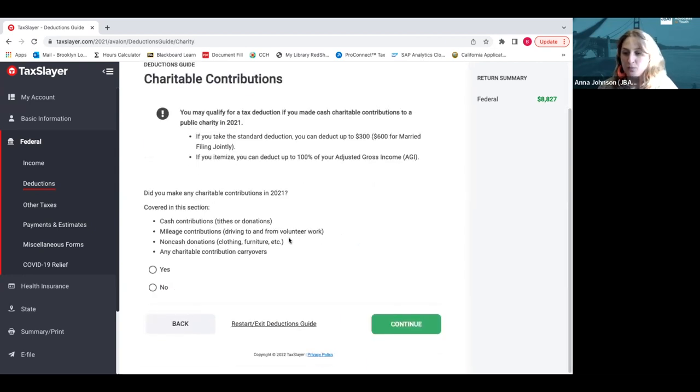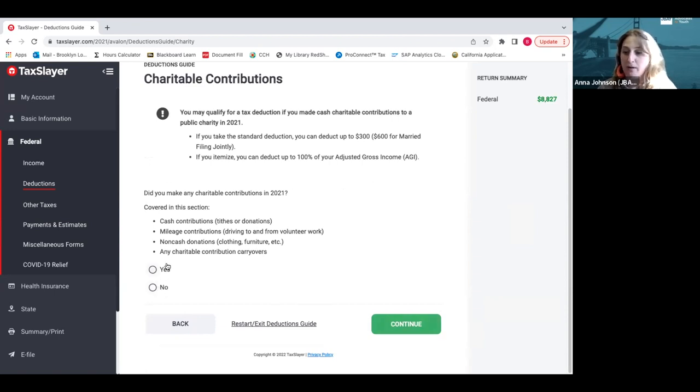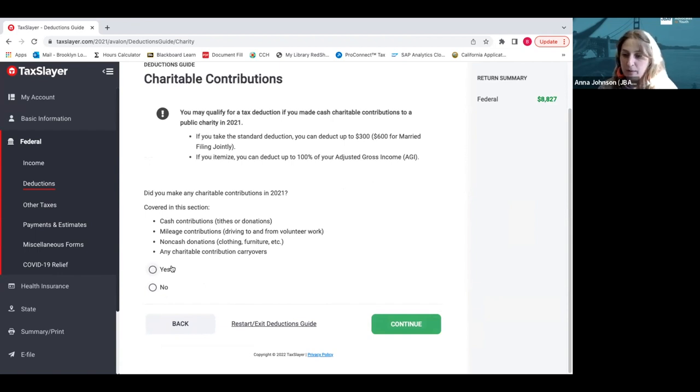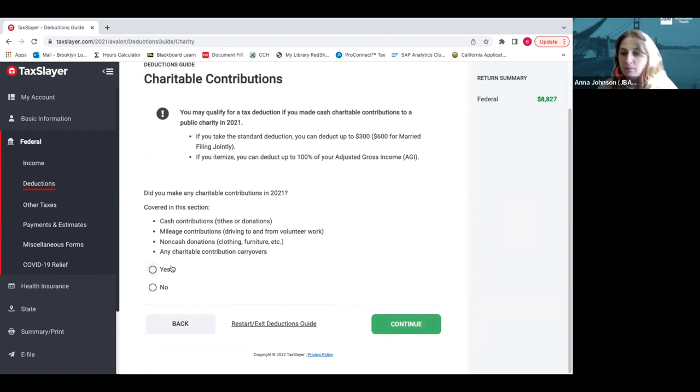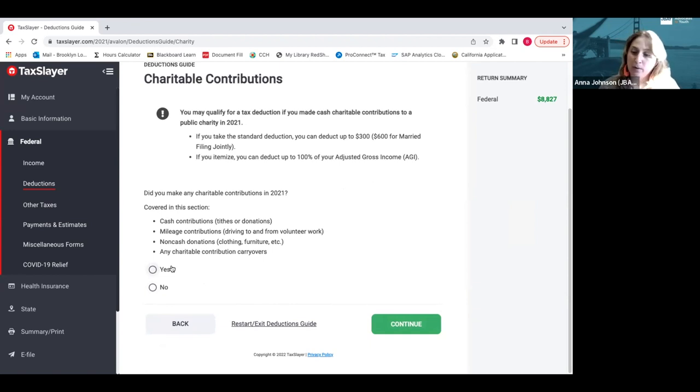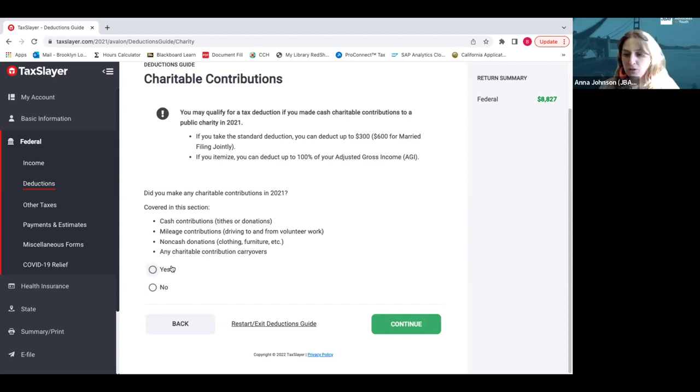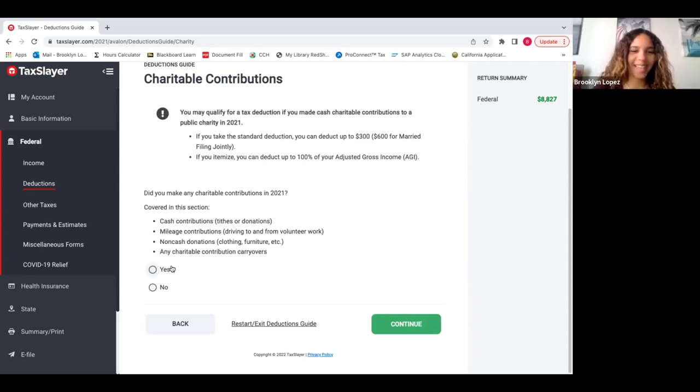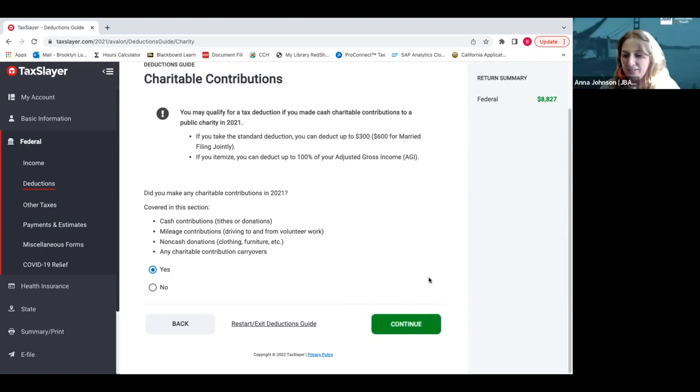Charitable contributions is one that's more common. So if you made any cash donations to charity, nonprofit, or you paid online or you went to an event, paid a ticket for a fundraiser, any of those things that went to a 501c3 can be counted here. You get a one for $1 match, so up to $300 back on your taxes. If you're married filing jointly, it's $300 per person in that married couple, so $600 total. Brooklyn, did you actually make any charitable contributions in 2021? Yes I did.